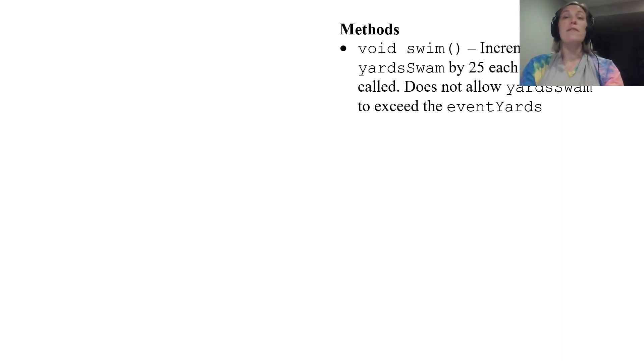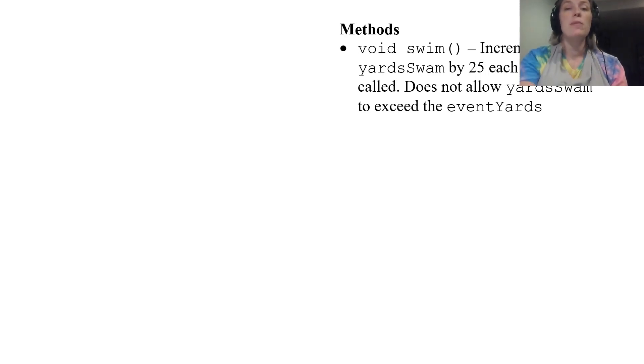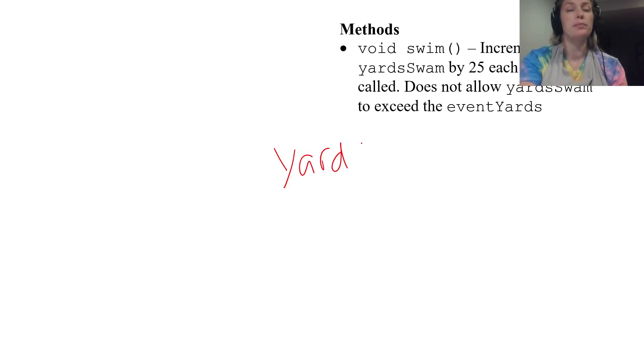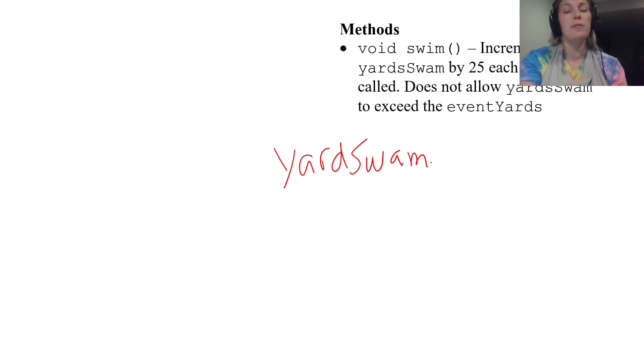Now if that was just there it would just be yardSwam and it would be plus equals 25. We just increment yardSwam by 25 every time it's called.